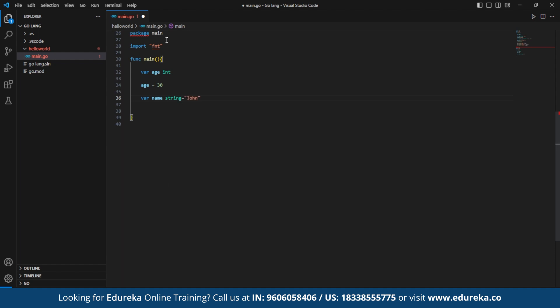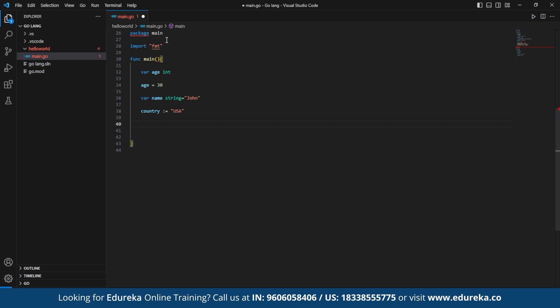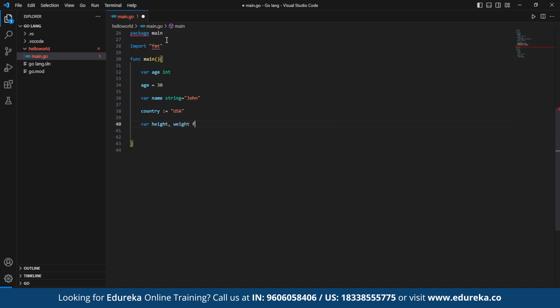Then we move on to type inference, where the compiler infers the data type. This method uses the short variable declaration colon equals to declare the string variable country and initialize with the value USA. The compiler automatically infers the data type based on the assigned value. Now we move on to multiple variable declaration. Here we declare two float 64 variables height and weight and initialize them with the values as given respectively, in a single line using the syntax var height, weight float 64 and the values.